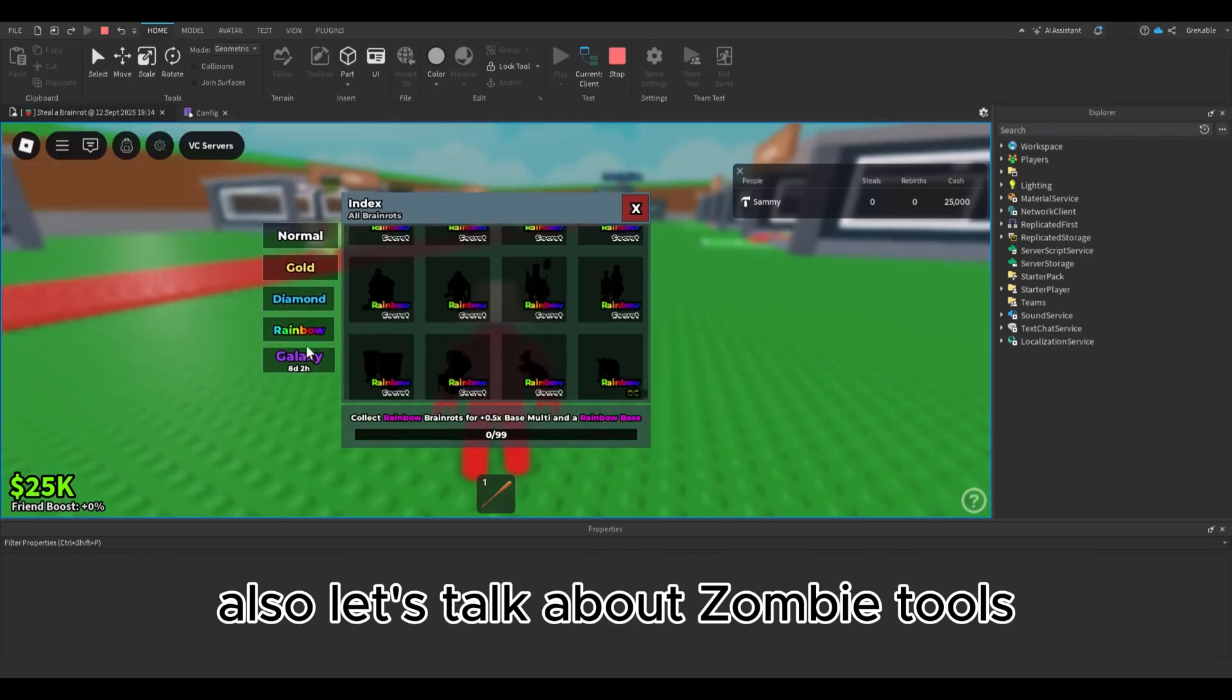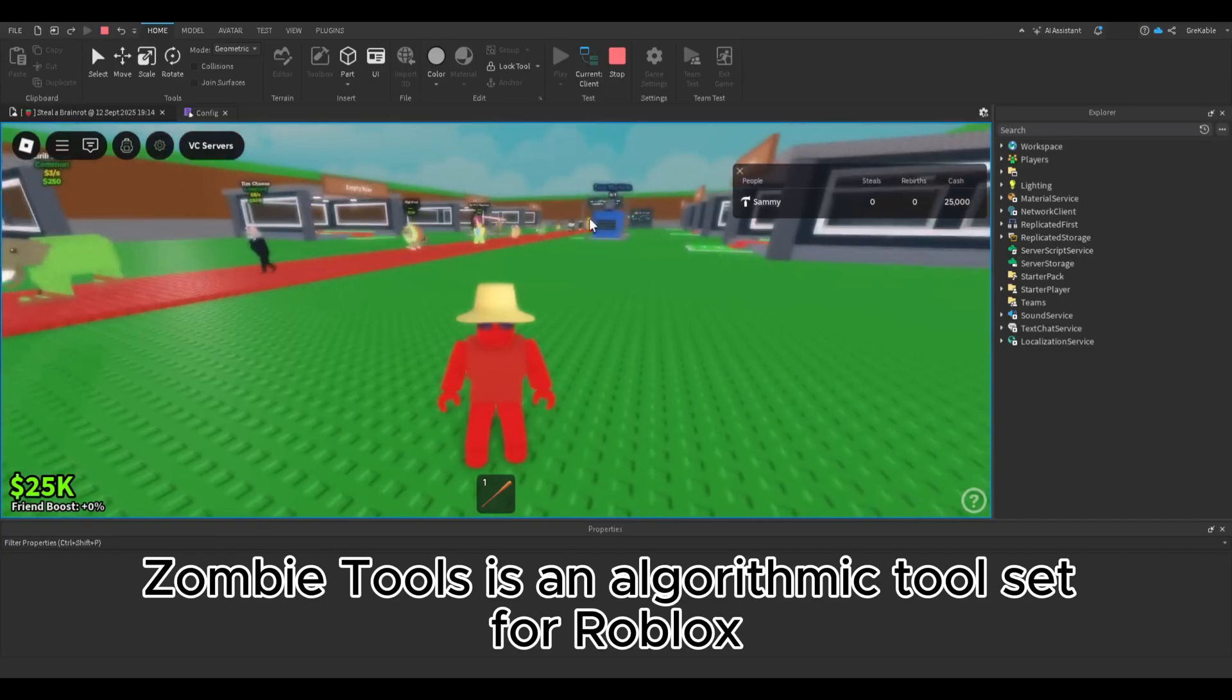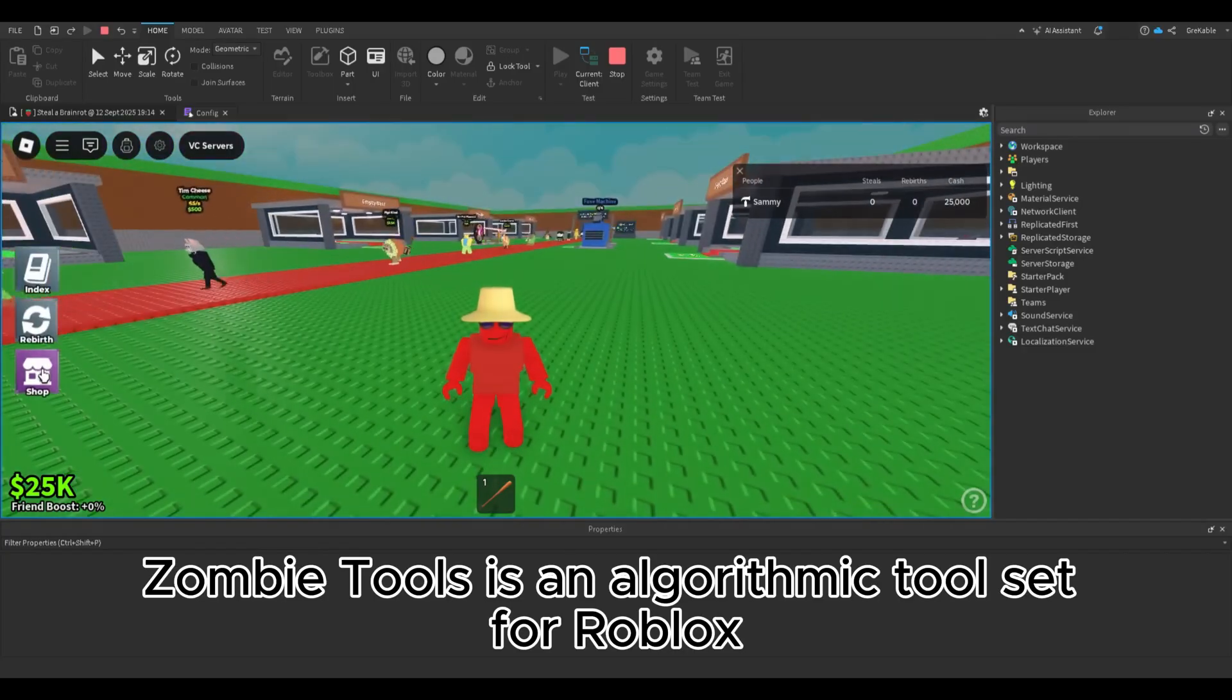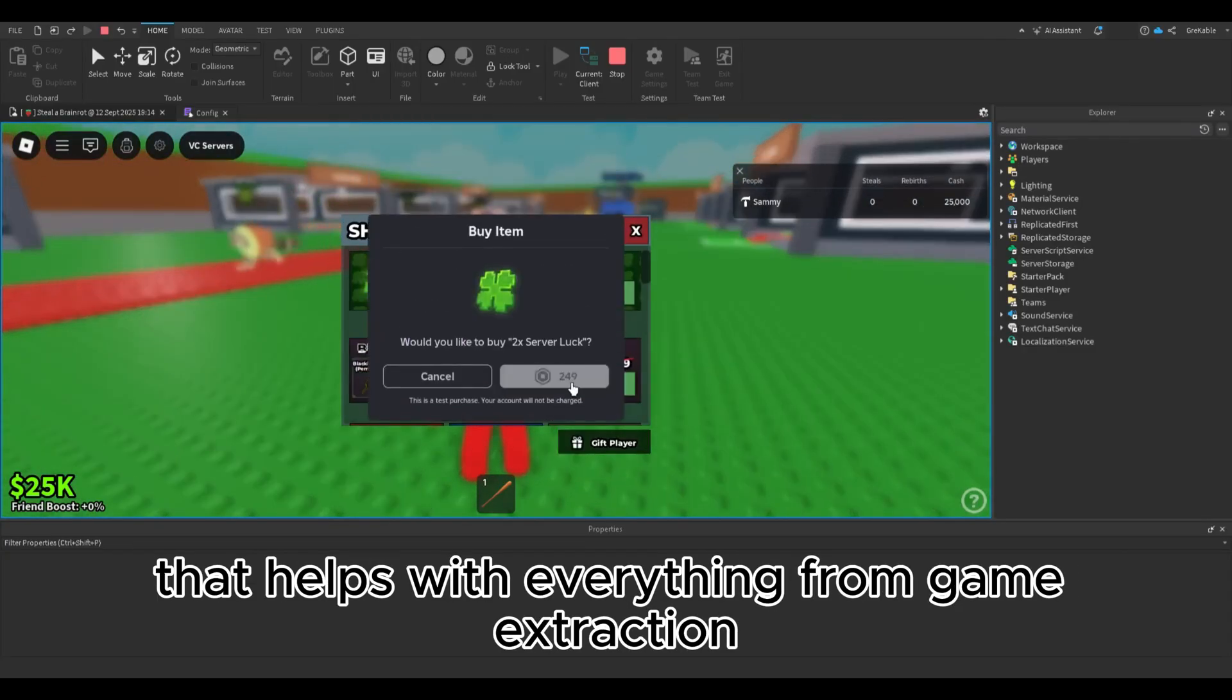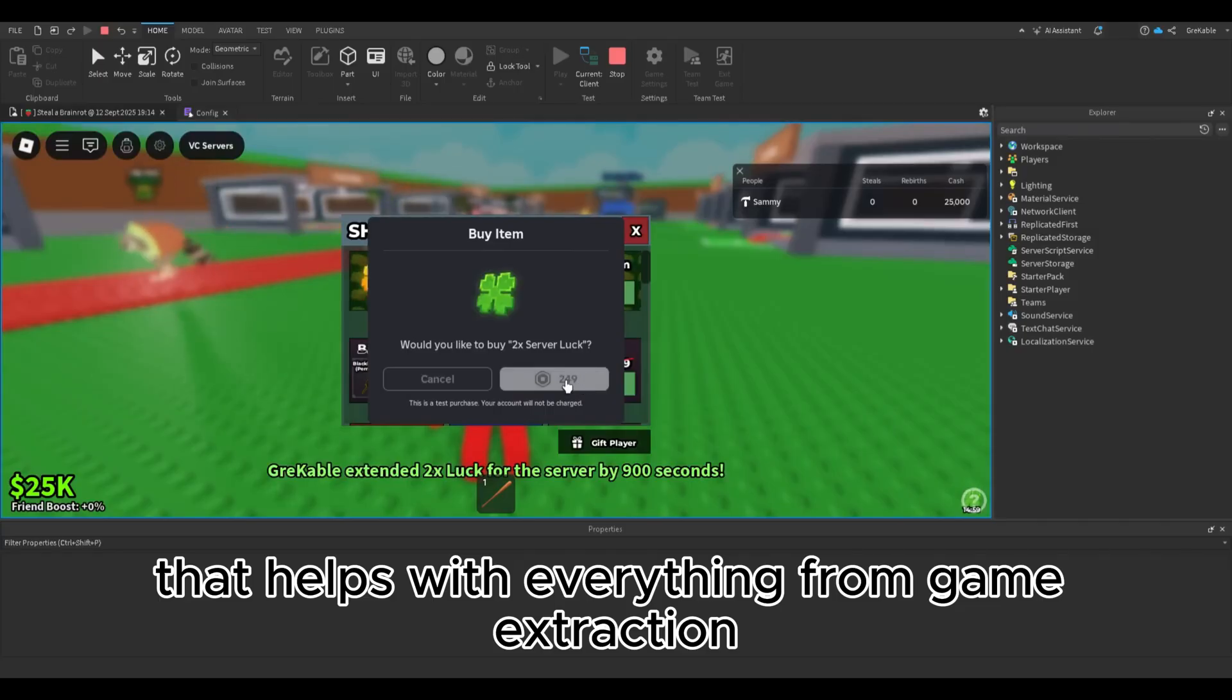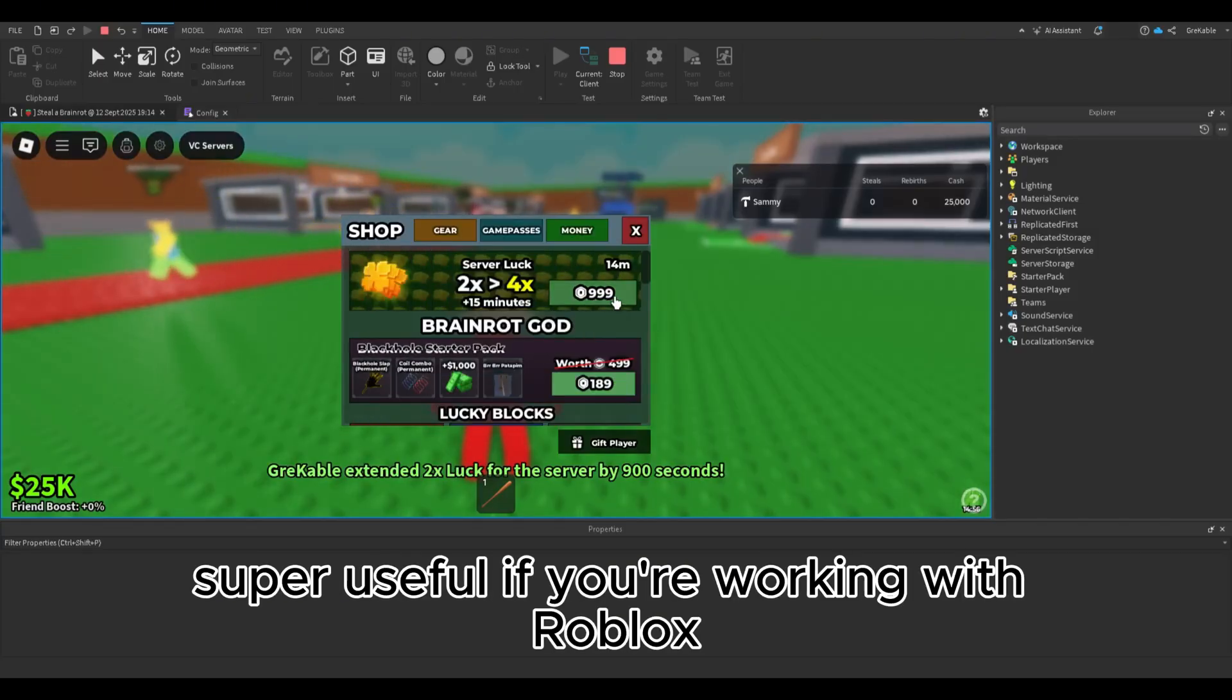Also, let's talk about Zombie Tools. Zombie Tools is an algorithmic toolset for Roblox that helps with everything from game extraction to animation fixes and much more. Super useful if you're working with Roblox projects in general.